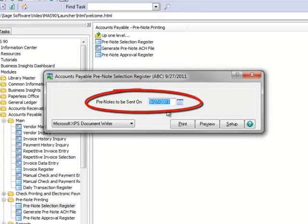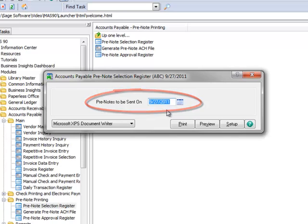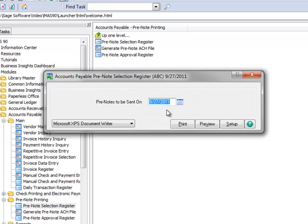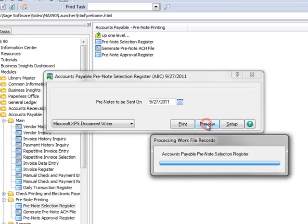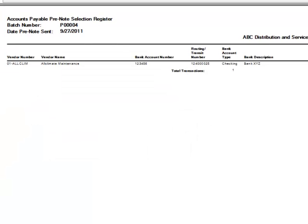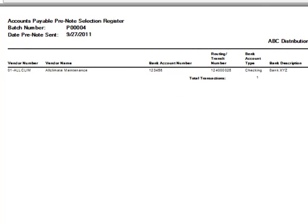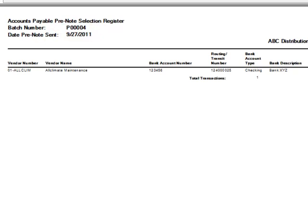The pre-note sending date will default to the current system date but can be changed if desired. Let's view the register by clicking Preview. Here on the register, notice that it's been assigned its own batch number and it's prefixed with the letter P.